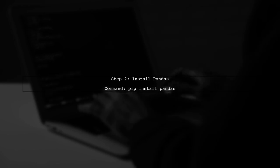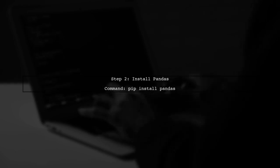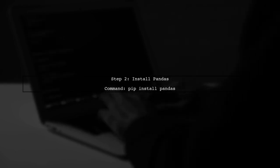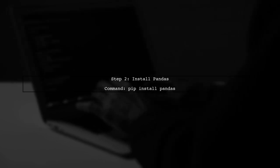After installing Visual C++, use pip to install pandas by running pip install pandas in your command line.